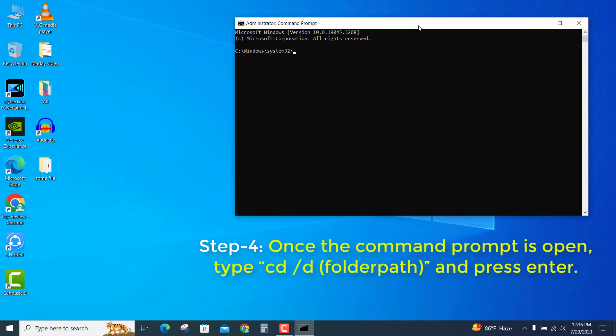Once the command prompt is open, type cd space /d. Now right-click on the folder or file you want to delete.